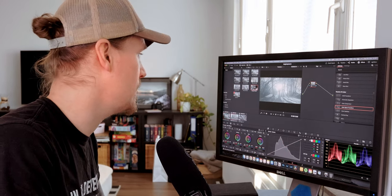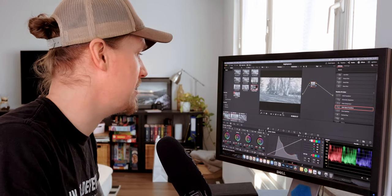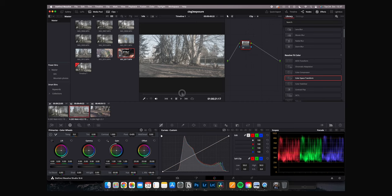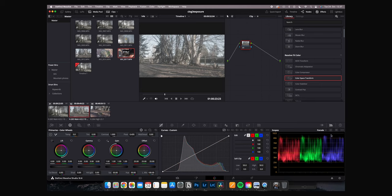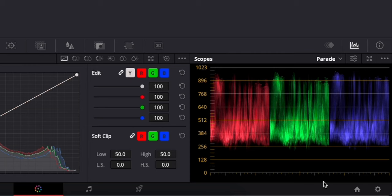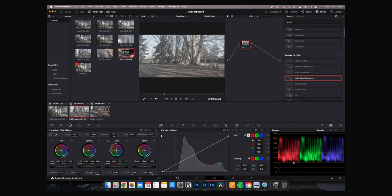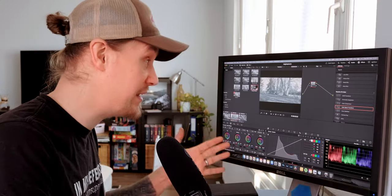Other than the blown-out sun, everything else seems pretty nicely exposed. Then we go to the second clip — this is a perfectly exposed image. It's not my best work when it comes to video, but when you look at the scopes this is perfectly exposed: we have a lot of room in the shadows and some room in the highlights, so there's a lot of room to play with.